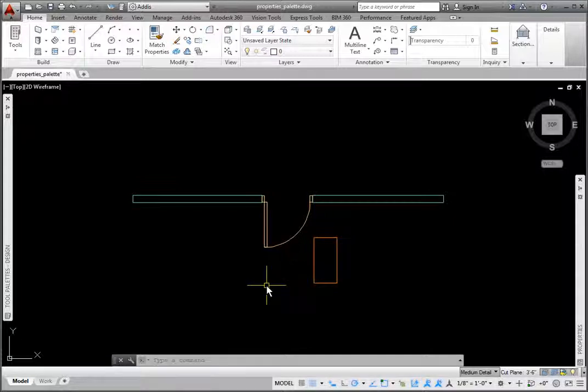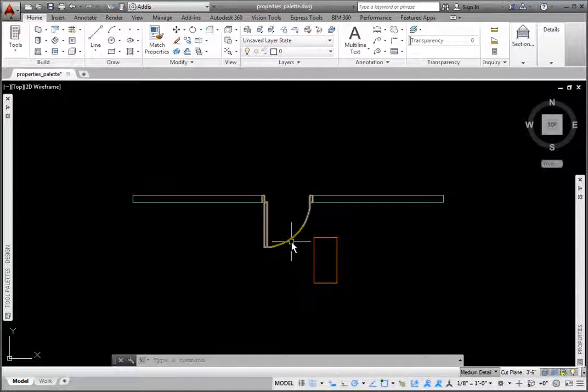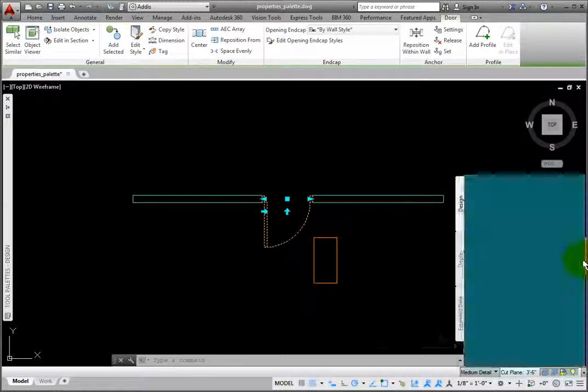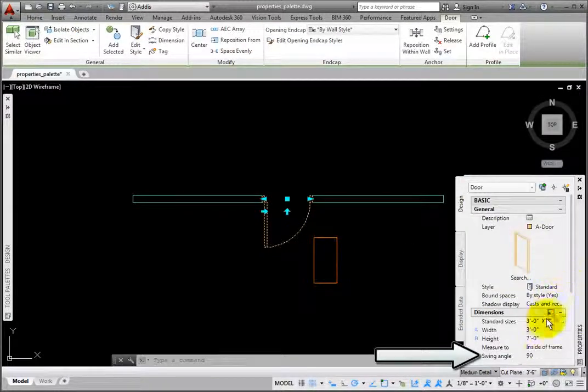After objects have been placed, the Properties palette allows you to manipulate those particular objects. Picking the door in the Properties palette dimension group, I'll change the Swing Angle to 45 degrees.